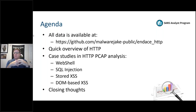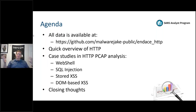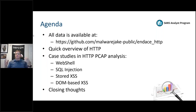We'll do a quick overview of HTTP as we get going, then talk about a couple of case studies in HTTP PCAP analysis. I've chosen these specifically because they come from incident response investigations, which I've done a ton of and will likely continue to be dragged into.